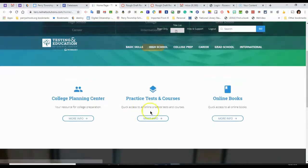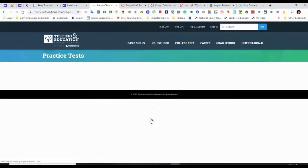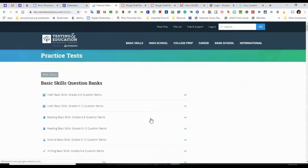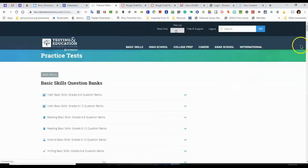There are practice tests, and I can scroll through.